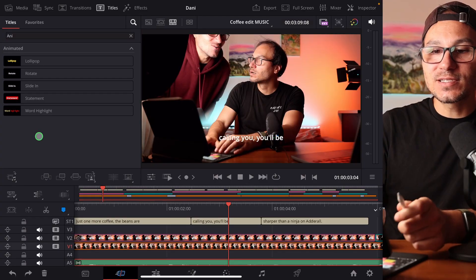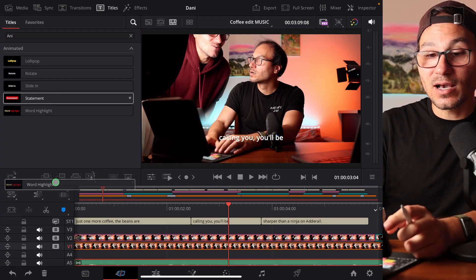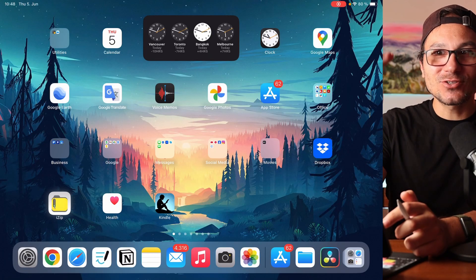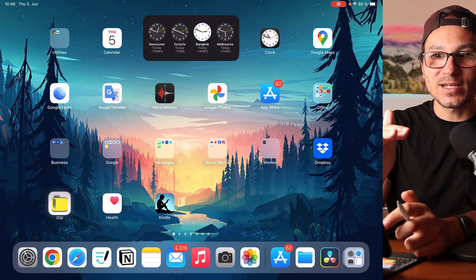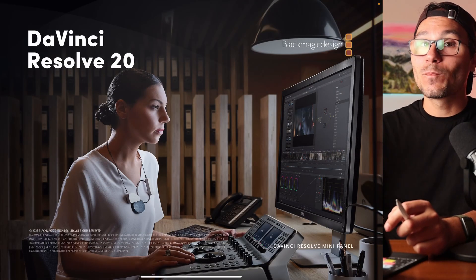But if I do this here on my iPad on the cut page and I just try to drag it down to my timeline, it immediately crashes. I don't know why this is happening, but every time I do this, this is happening.